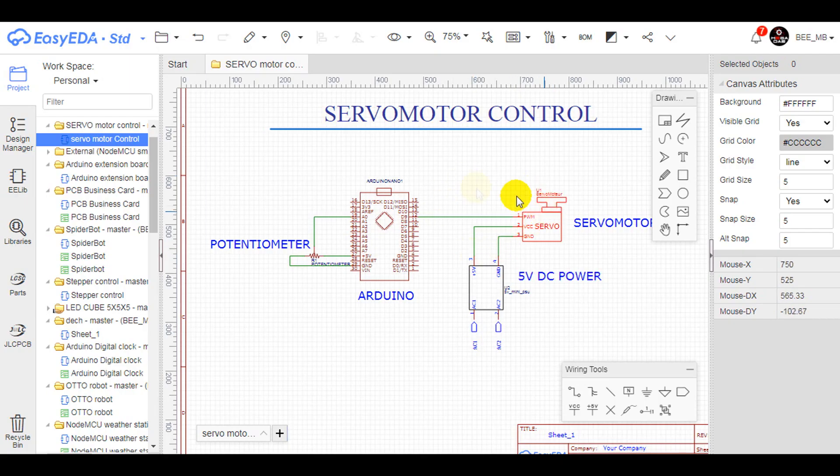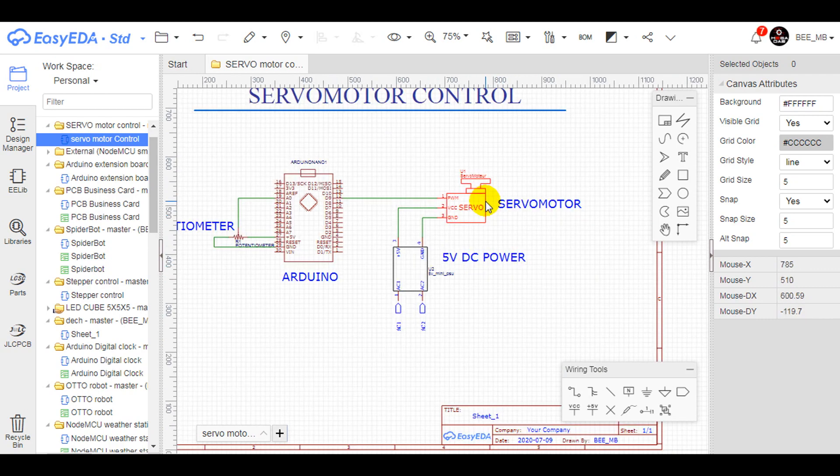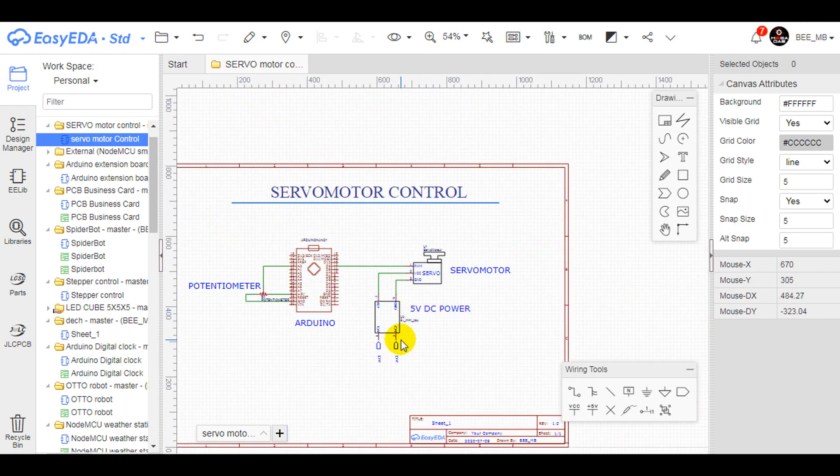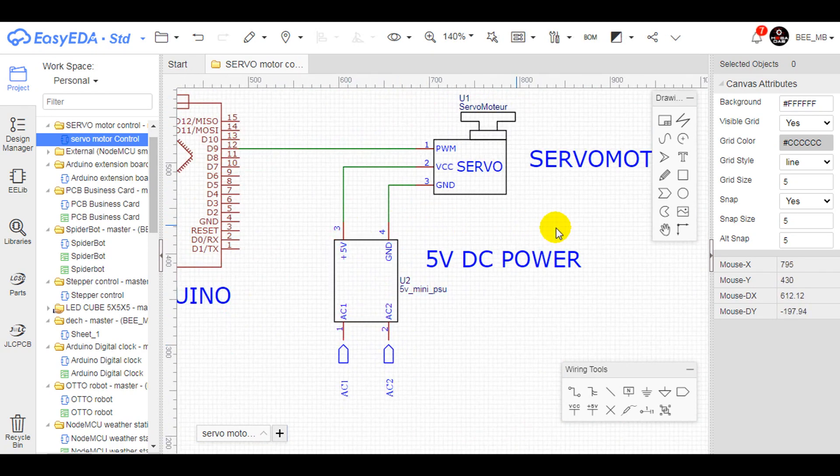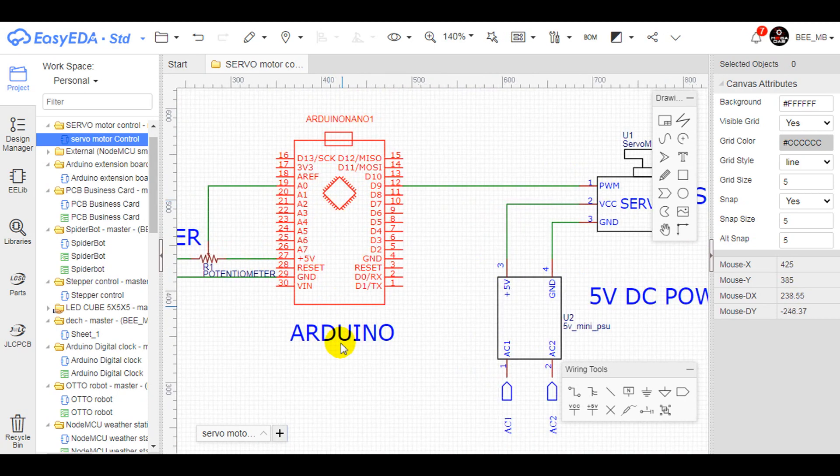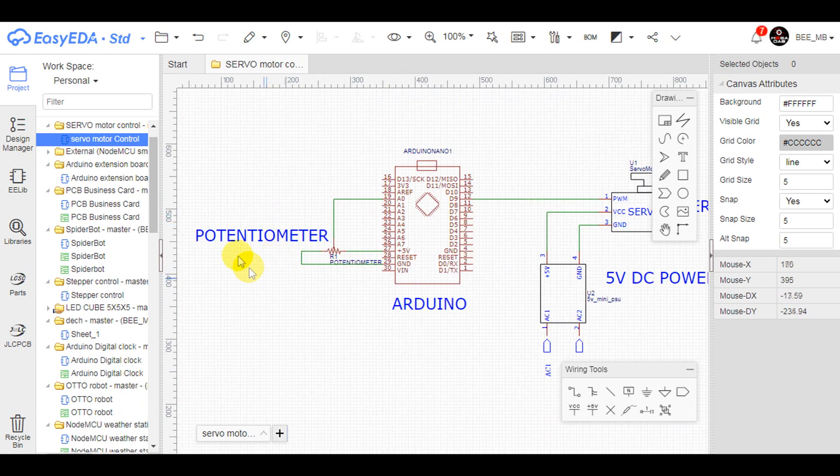Moving back to the circuit diagram, it's pretty simple since all what we need is a servo motor powered by an external DC 5V power supply and controlled by an Arduino Nano through the analog signals received from a potentiometer.